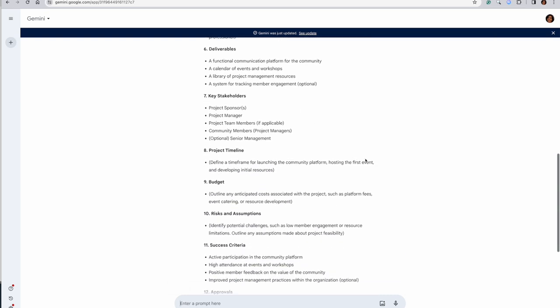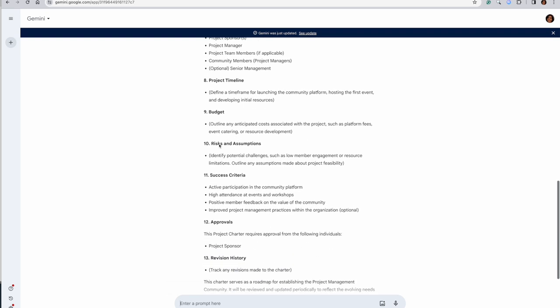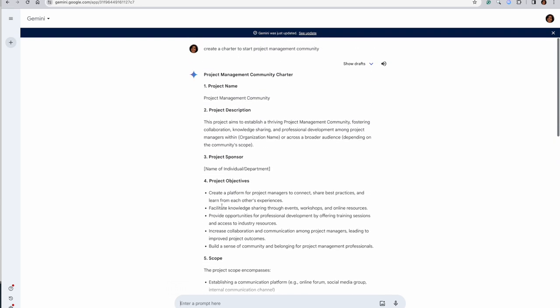Timelines is put in the charter. You may opt out from this, this can be deleted. Budget, this can be deleted. Risks and assumptions, these could be added. Success criteria, active participation - this is nice. And revision history. So both of them are pretty nice to at least get started with a project charter.